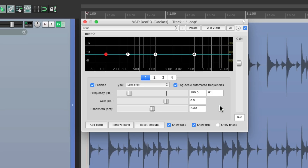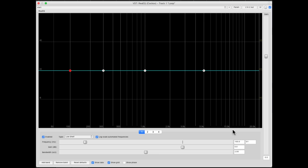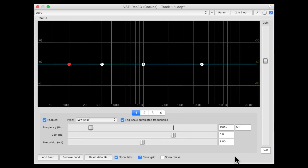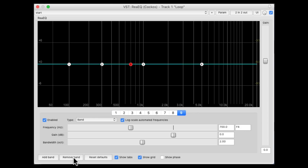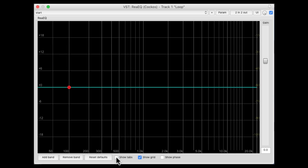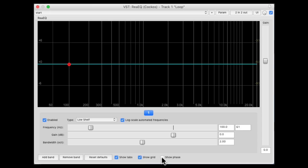But very recently they gave us the option of opening it up as big as we want. So if we drag this out, we can make it as big as we want. From this window we can add as many bands as we want right here, or remove them right here, all the way down to just one band. We could show the tabs or hide them, show the grid or hide it, or even show the phase so you can see what we're doing to the phase as we change the EQ.